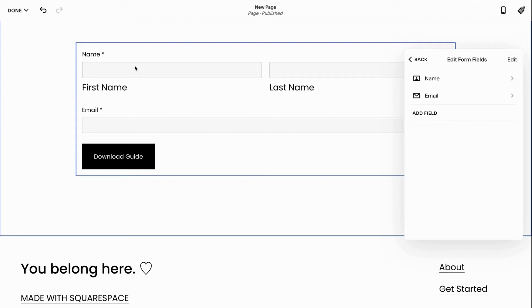So first off we have the name field. Name field is important especially when you're collecting email addresses because you want to be able to personalize your email addresses.